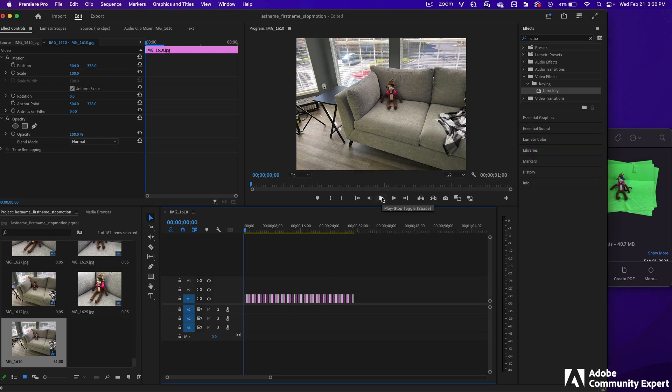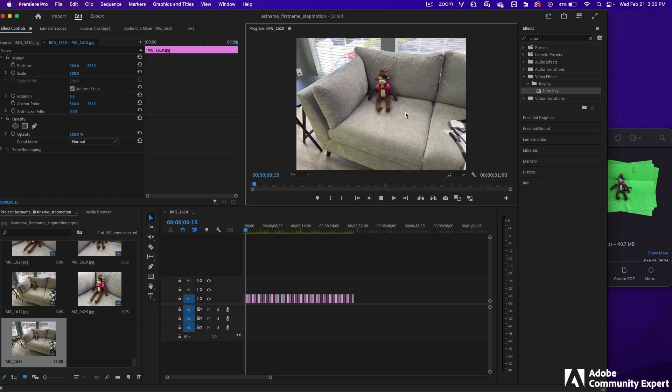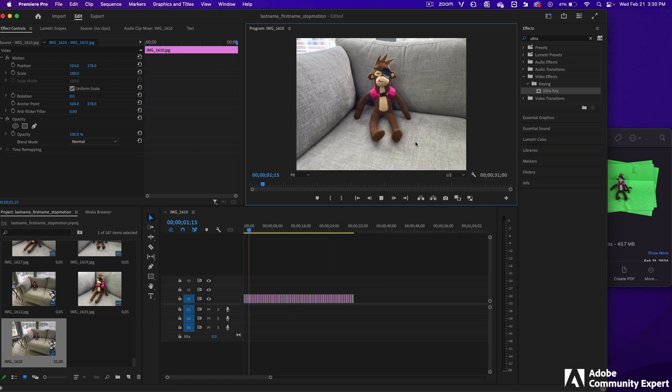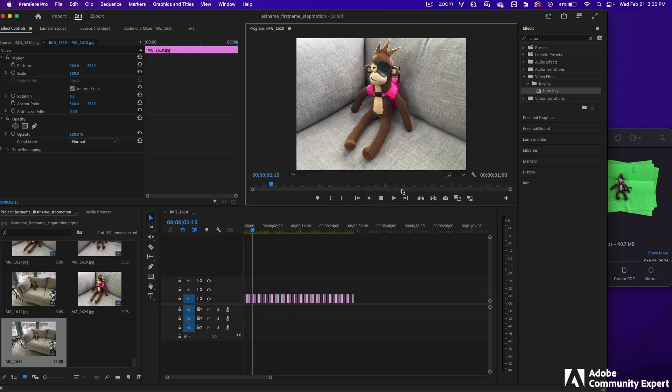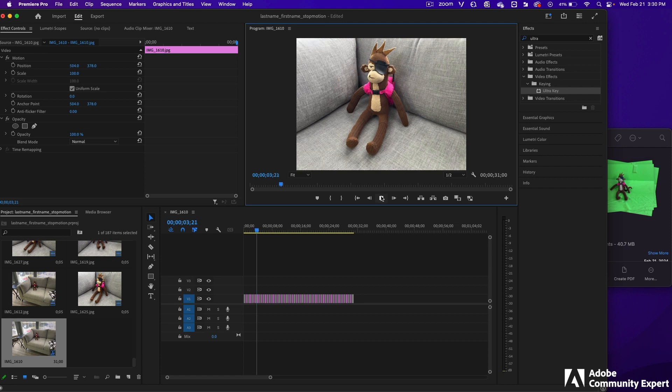If you press the Play button, you'll see the stop motion. You can press Stop.